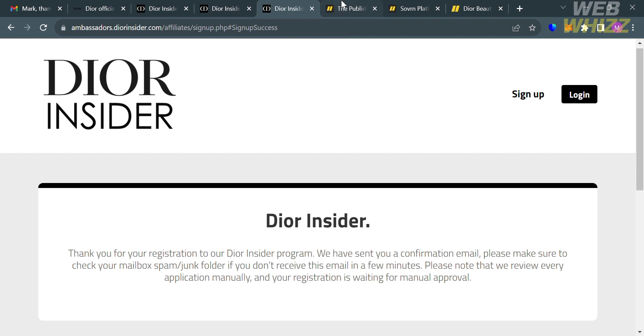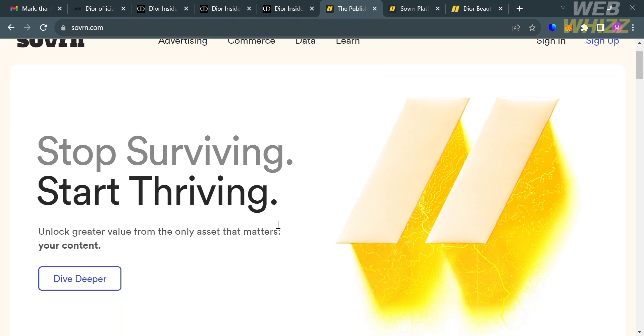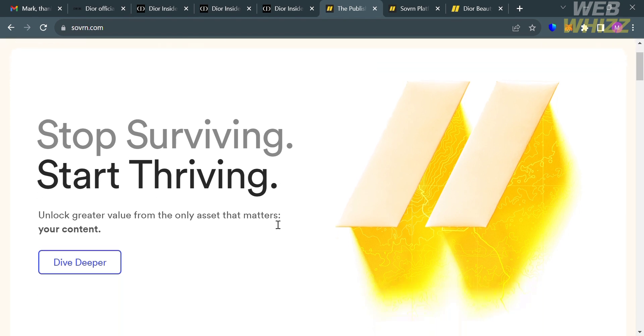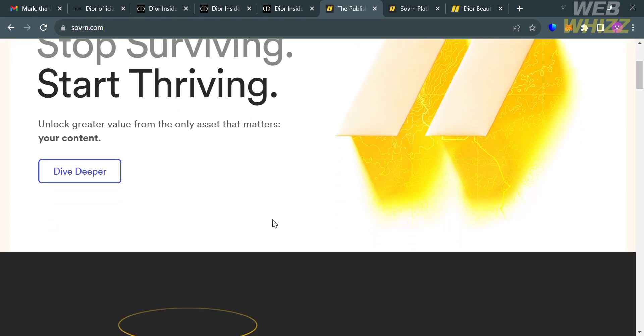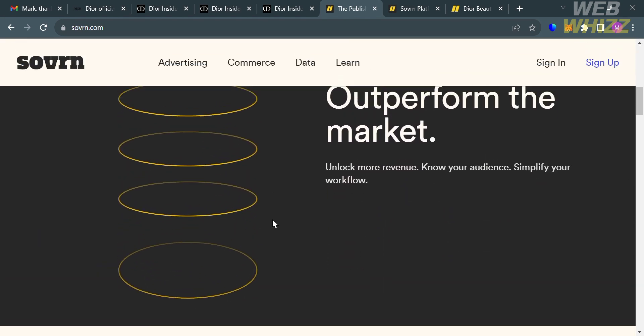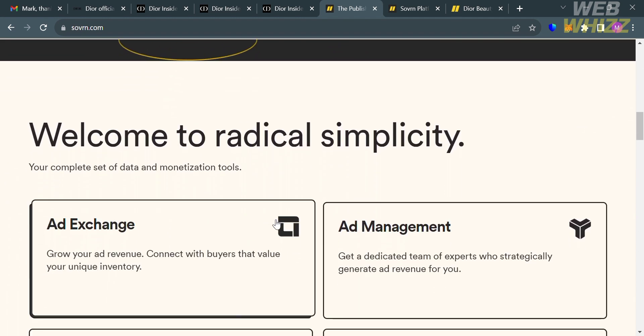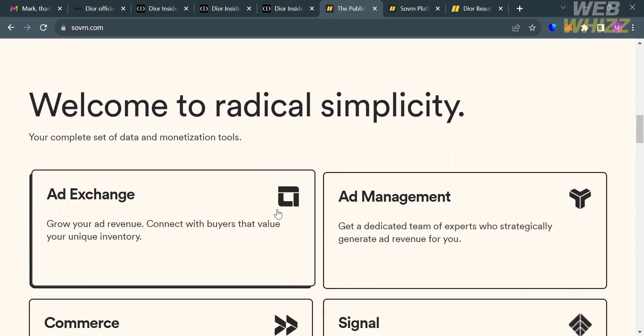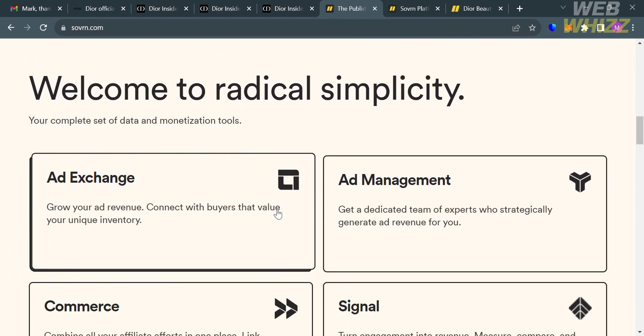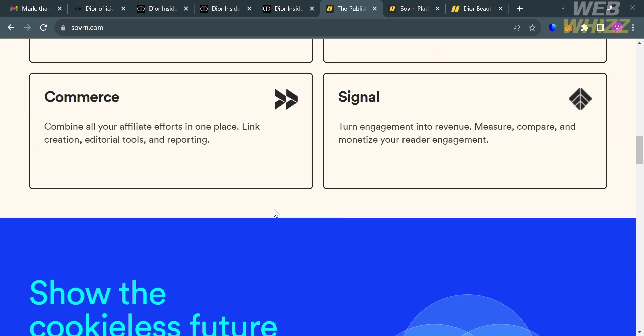However, that's only one way of joining the affiliate program of Dior. You can also join the affiliate program using this platform, Sovrn.com. If you haven't signed up for Sovrn yet, check the video description for a special discount link. Sovrn is a digital advertising technology company that provides various solutions and tools for online publishers, advertisers, and content creators.